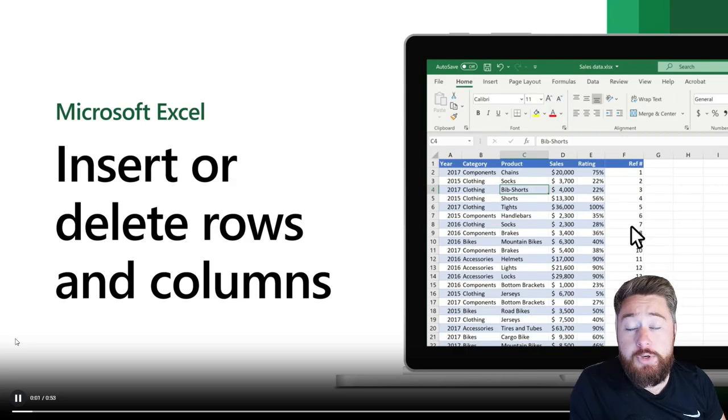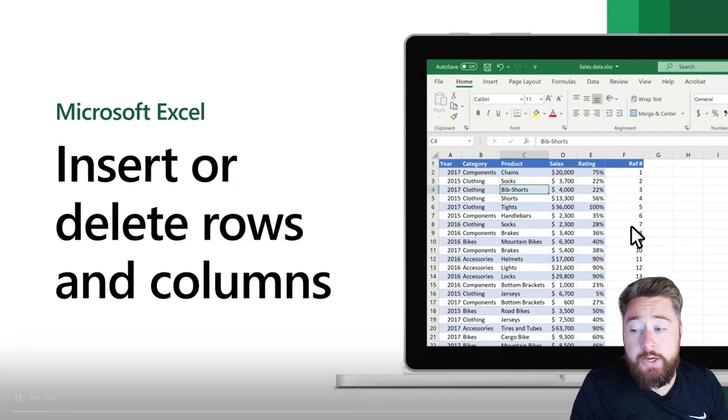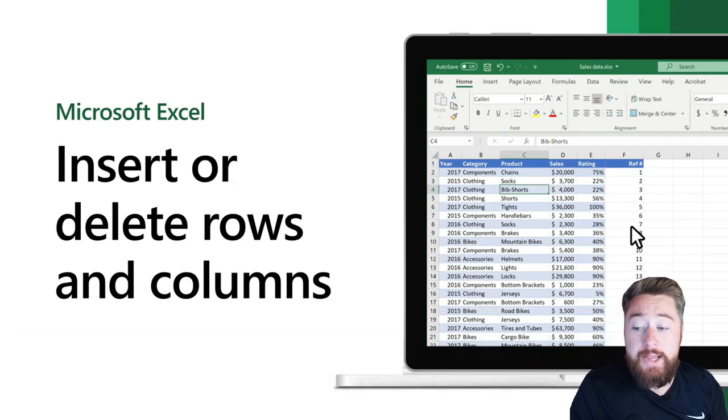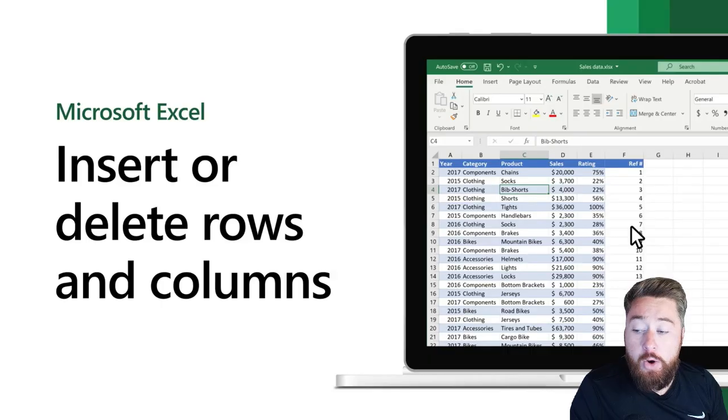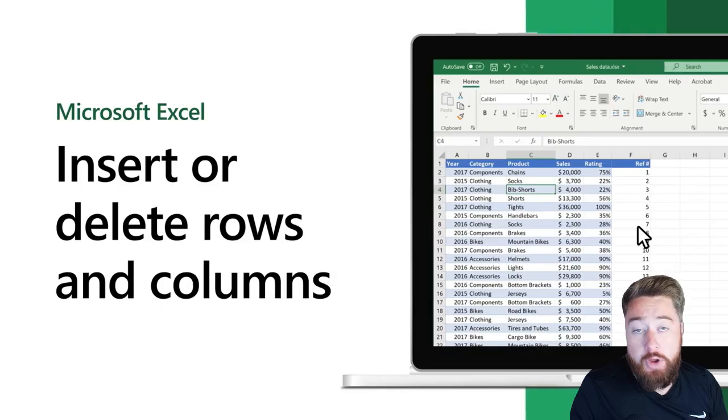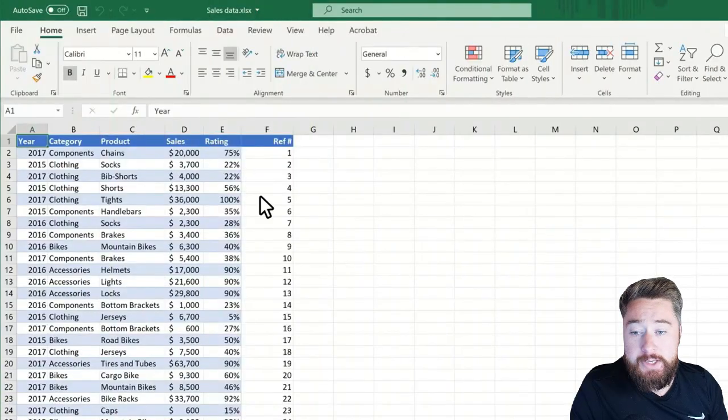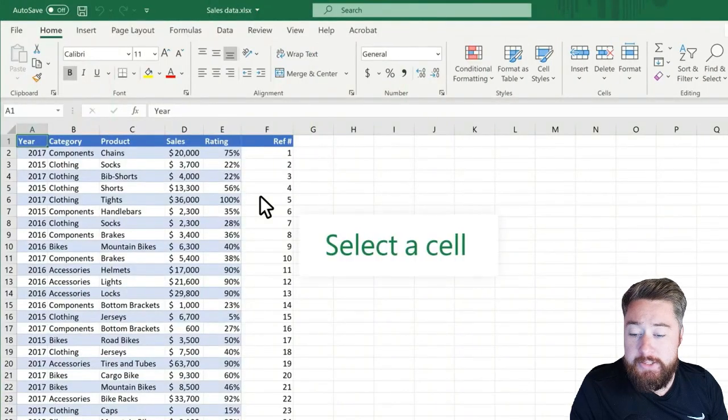Hey, it's Dougie Wood, and in this video, I'm going to show you how you can insert or delete rows and columns inside of Microsoft Excel.